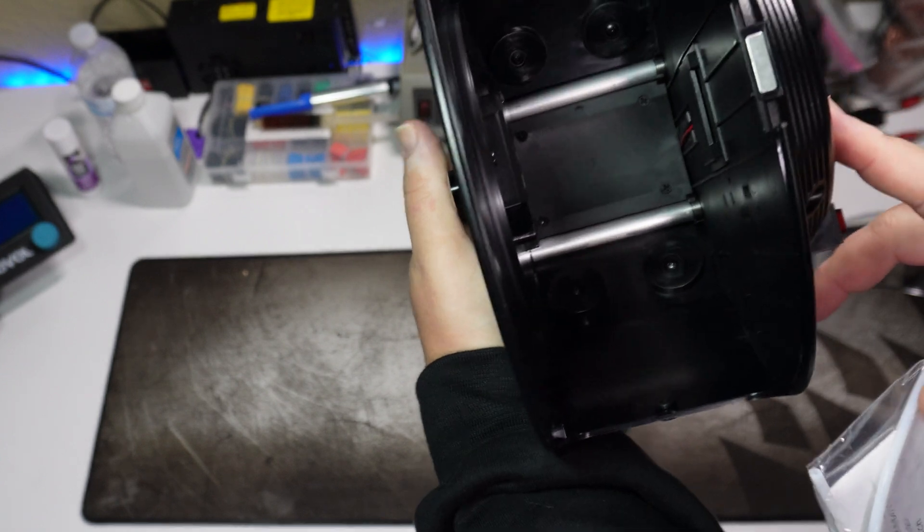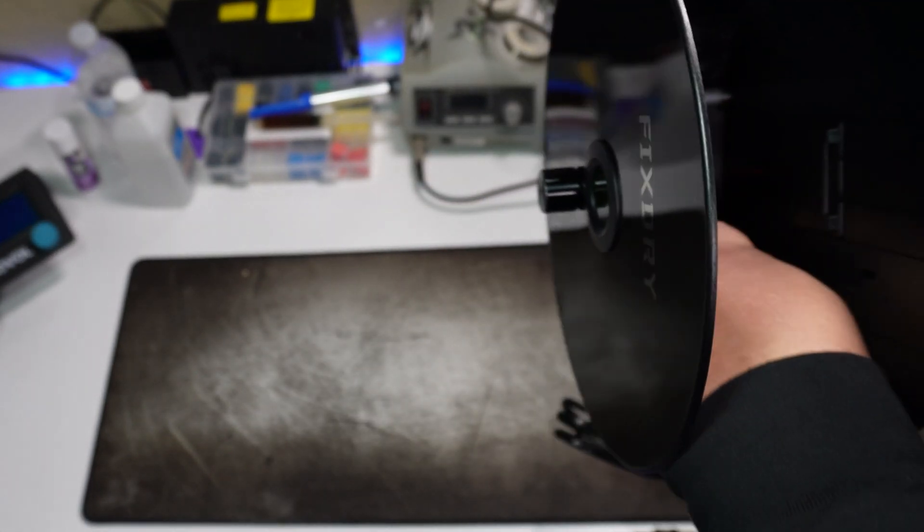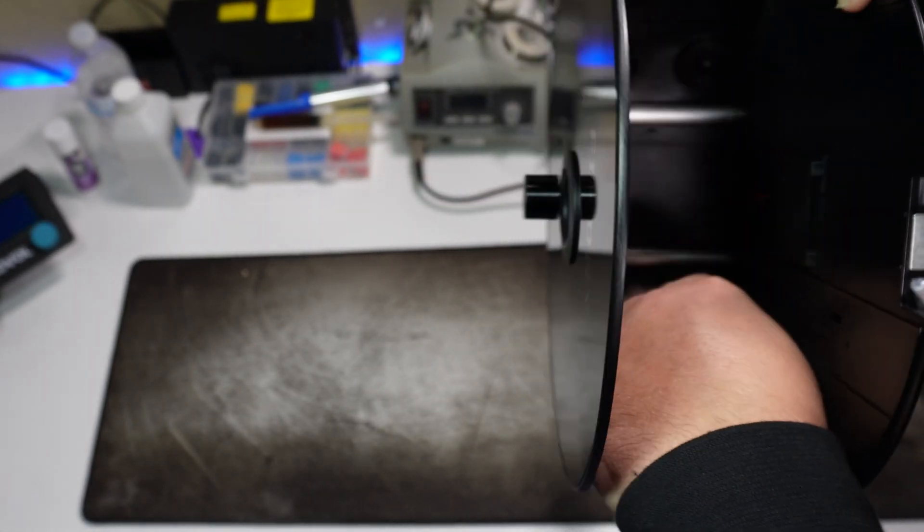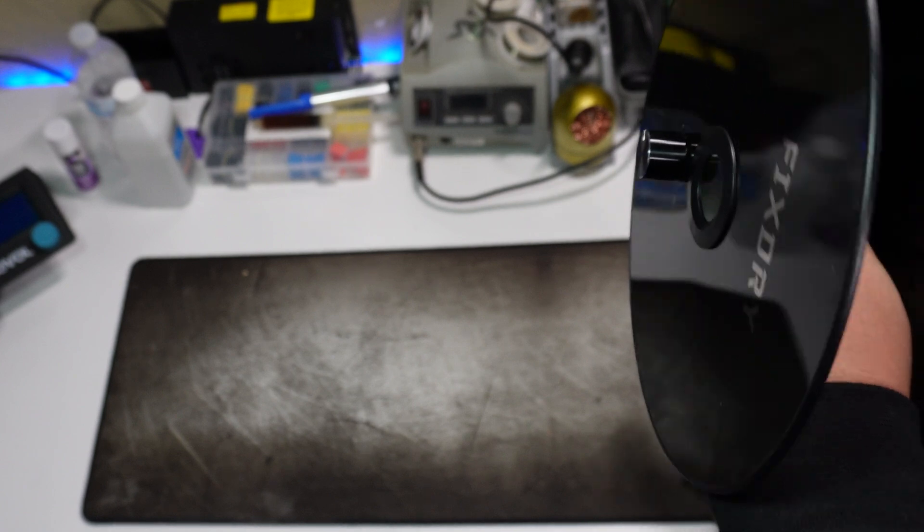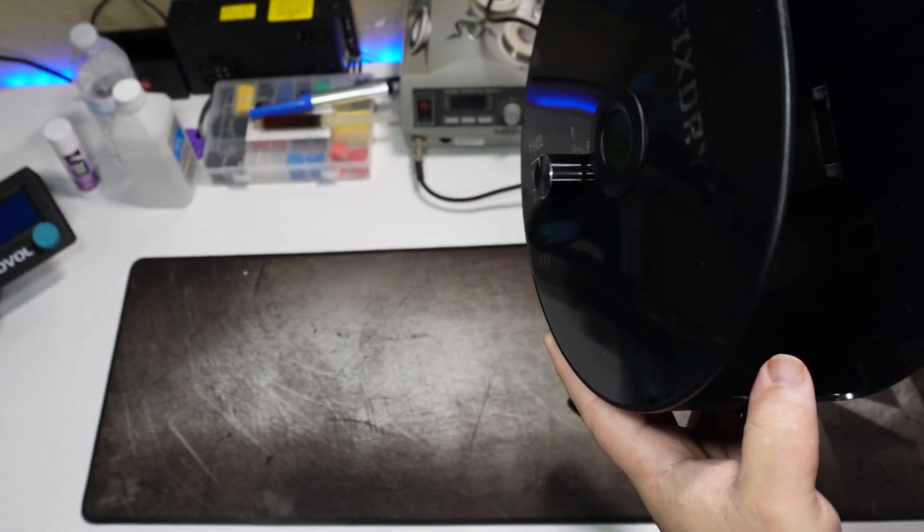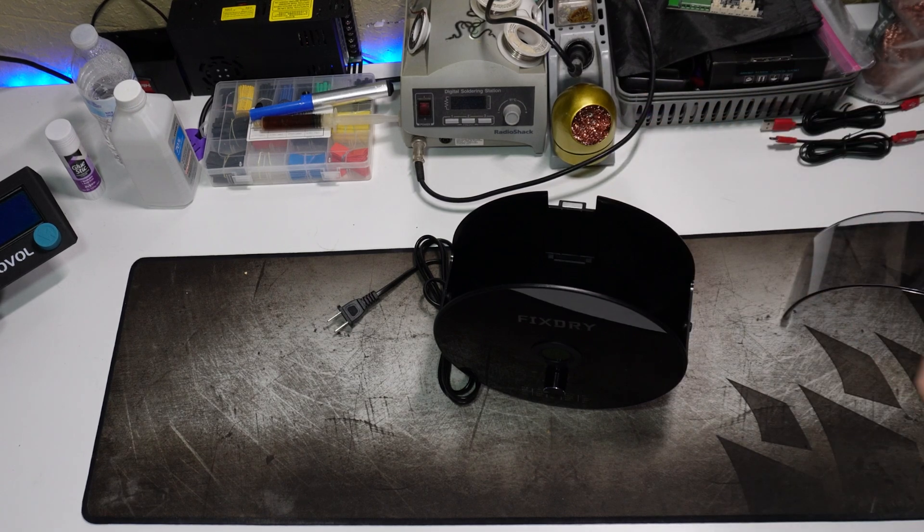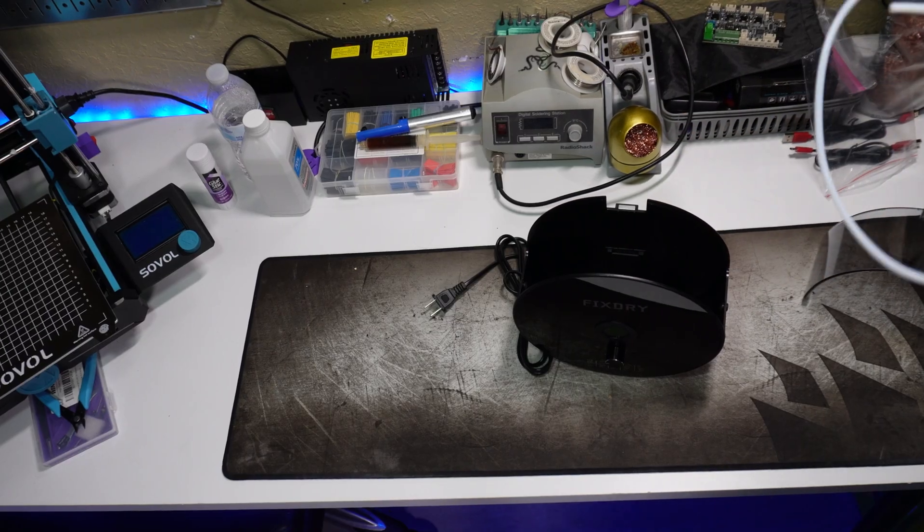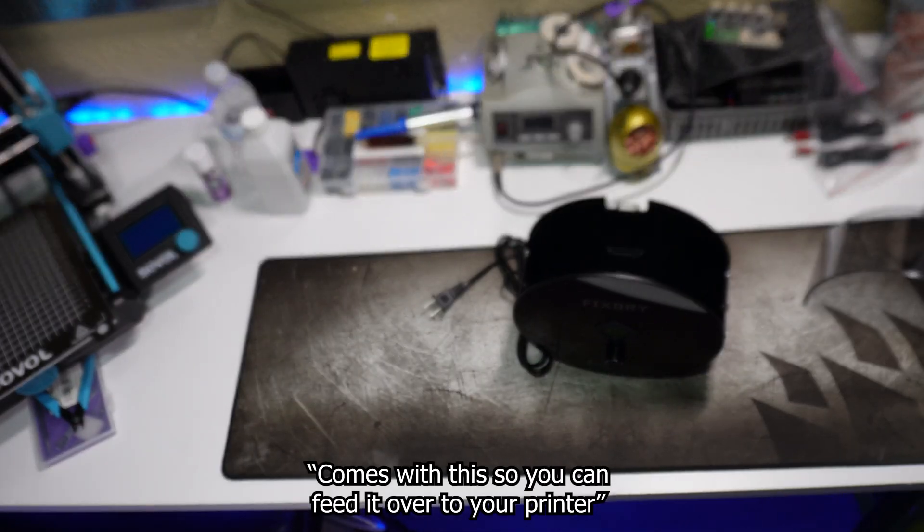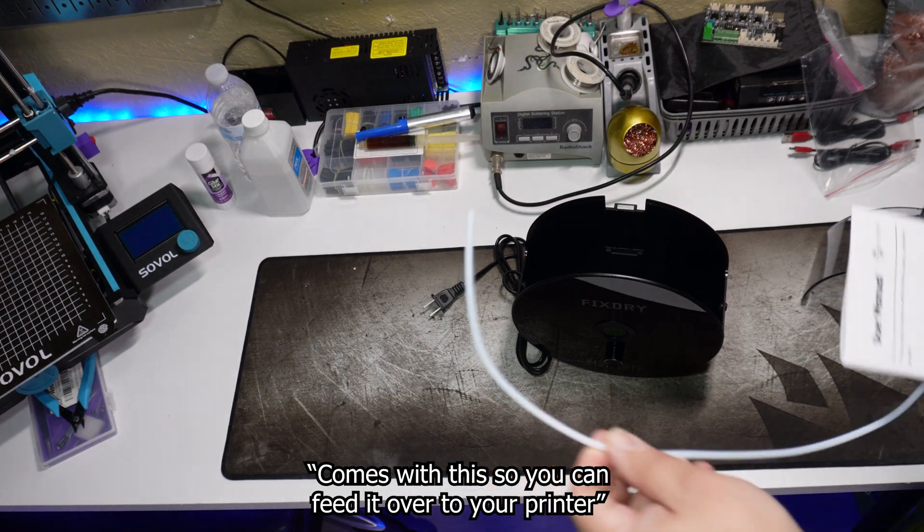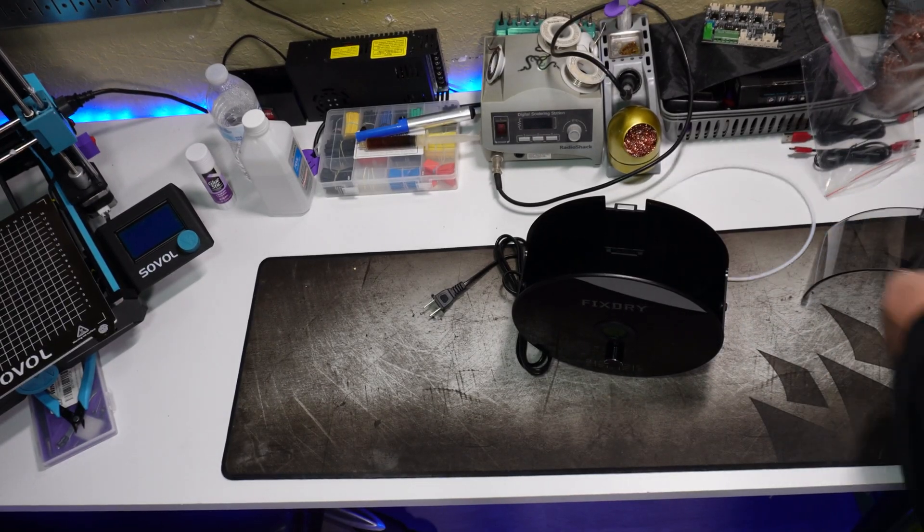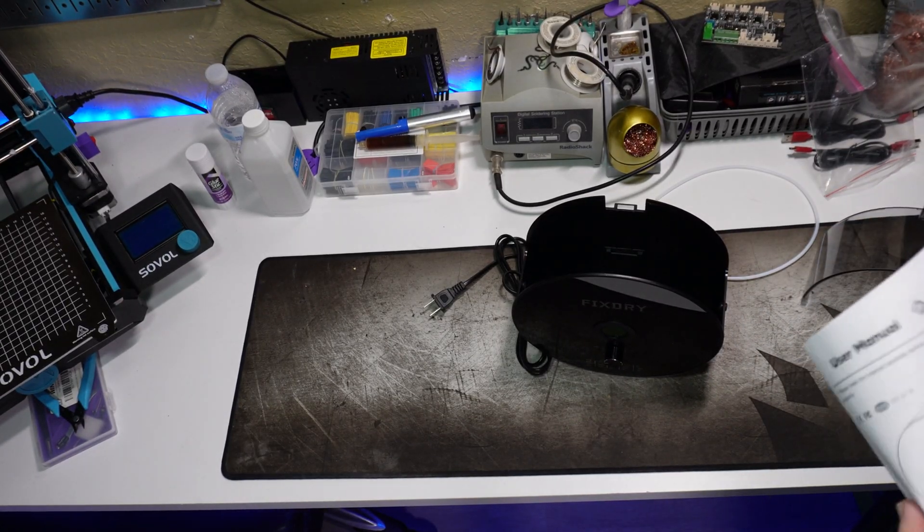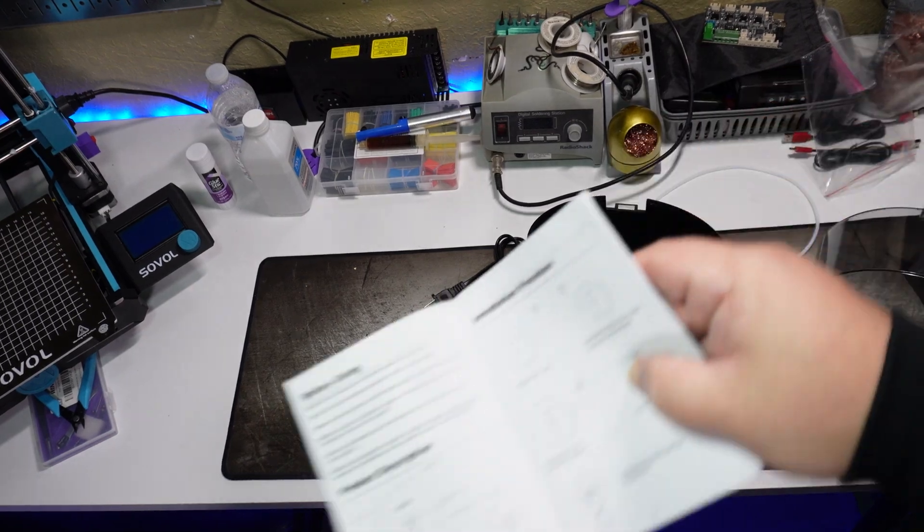And a quick glimpse inside at the metal rollers for the filament to sit on. Here comes this, so you can feed it over to your printer. And here's a quick look at the manual for anyone interested.